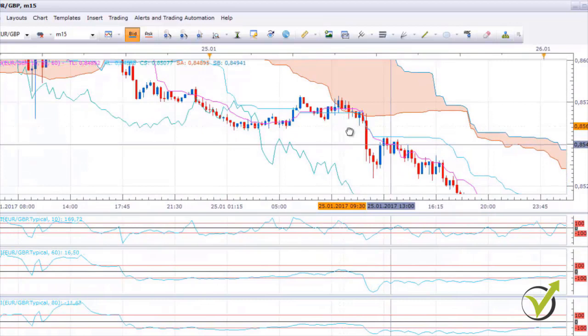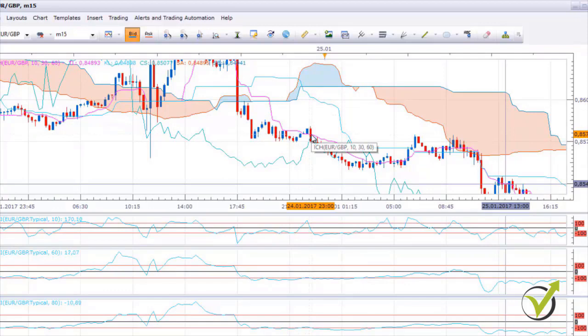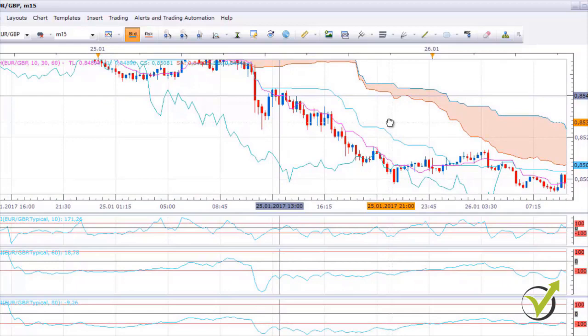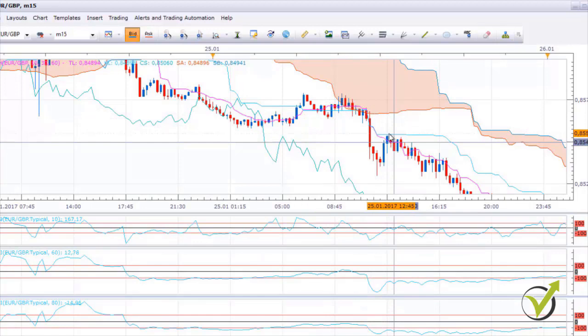Right here we have one more entry short. We are below the cloud, the price is crossing the Tenkan Sen, and the CCIs are showing down. The price is 85.75, so obviously the Take Profit would be hit. Here we have one entry and also another entry — it's up to you whether to add to the position; as always I recommend no more than 3 times.